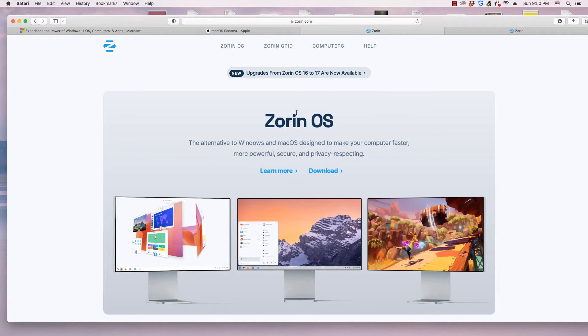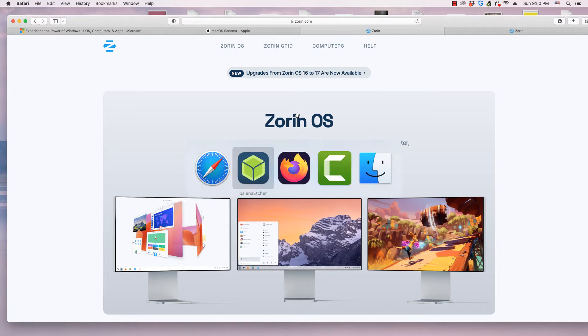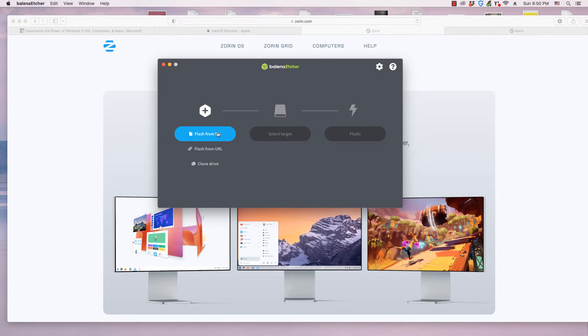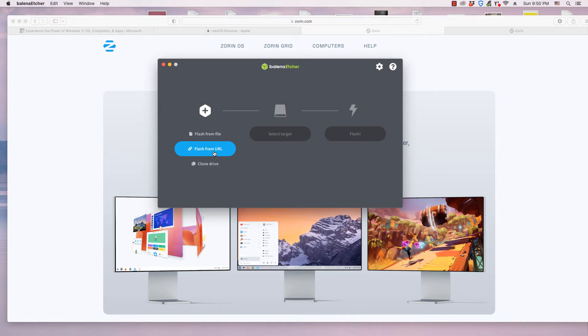It has two ways of writing an operating system to an external drive. It can either write it from a file for an operating system that is stored on your computer, or it can write it from a URL address.